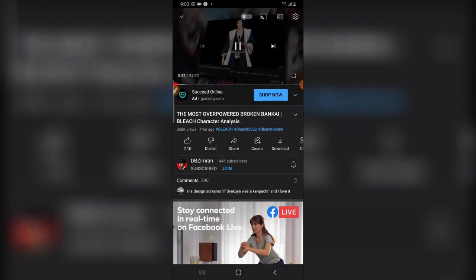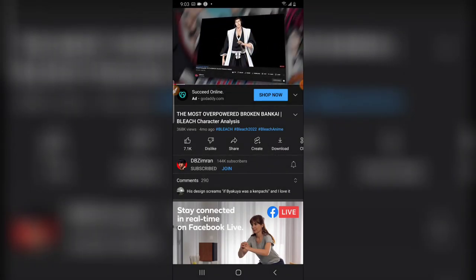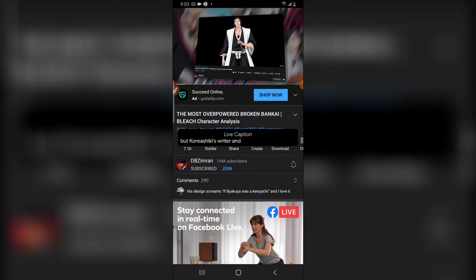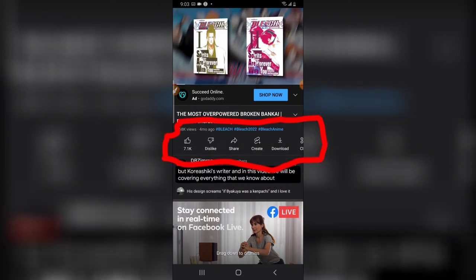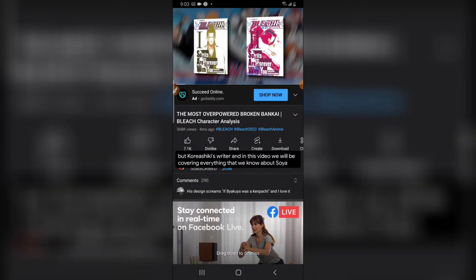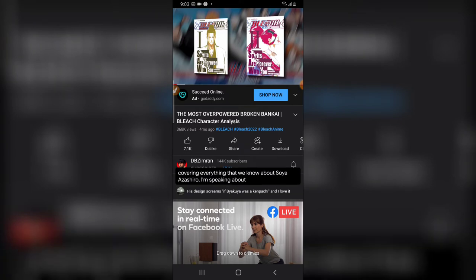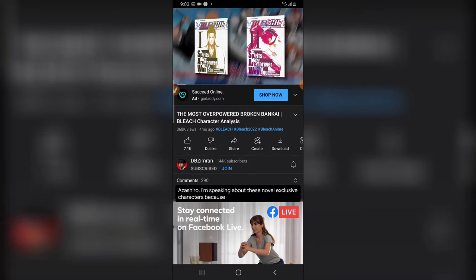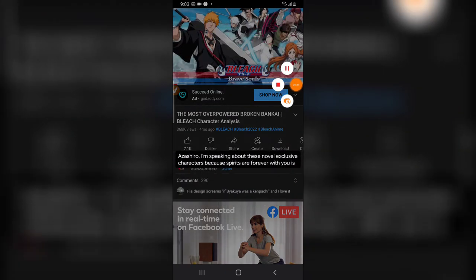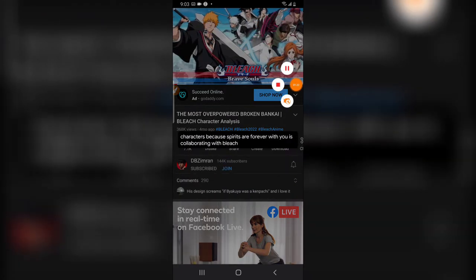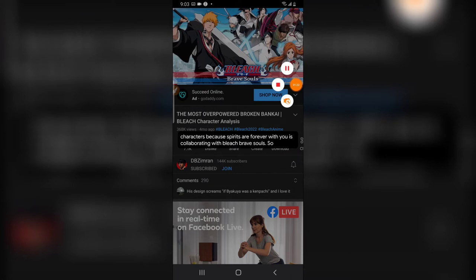Now go ahead and play this video. You're going to notice just at the bottom it says 'In this video we will be covering everything' — you can see where it says Live Caption. You can move it around to a particular position where you want or where you feel it's okay.